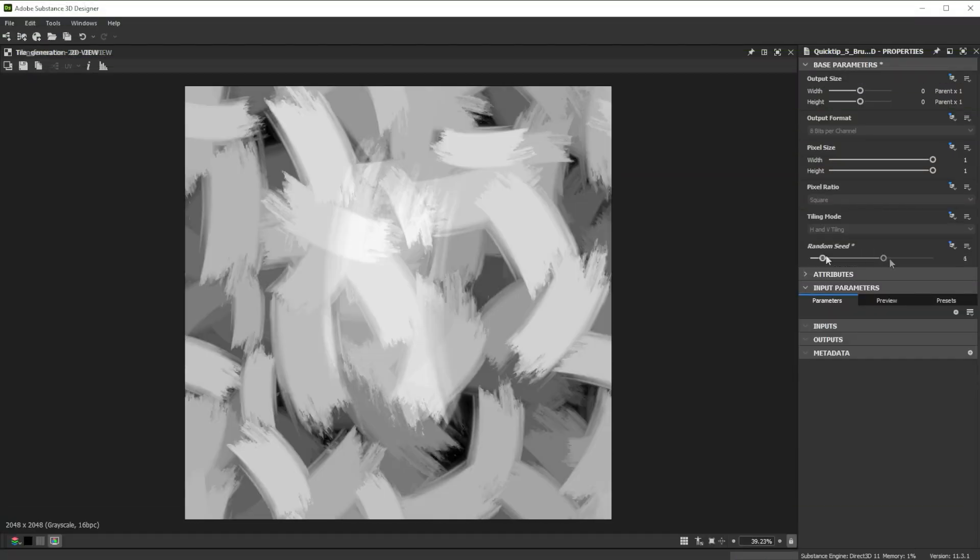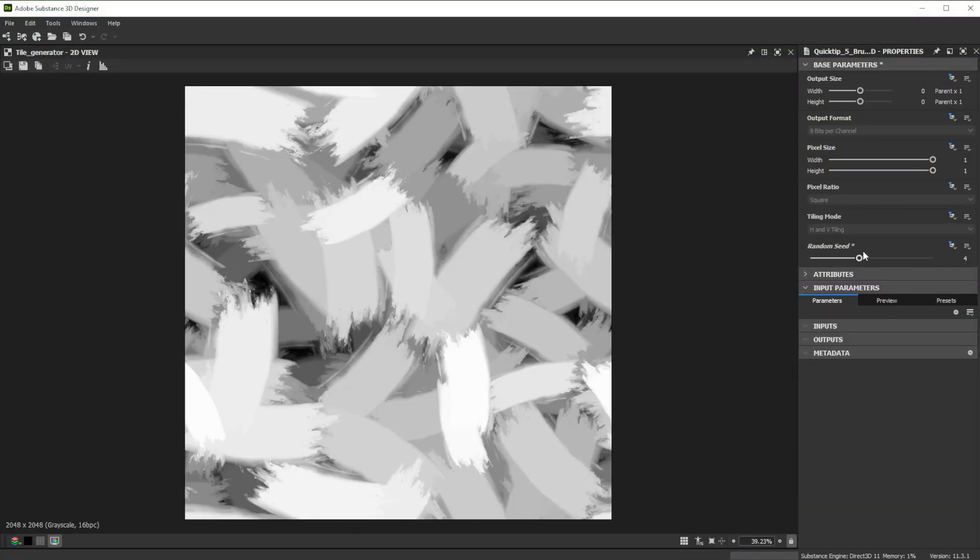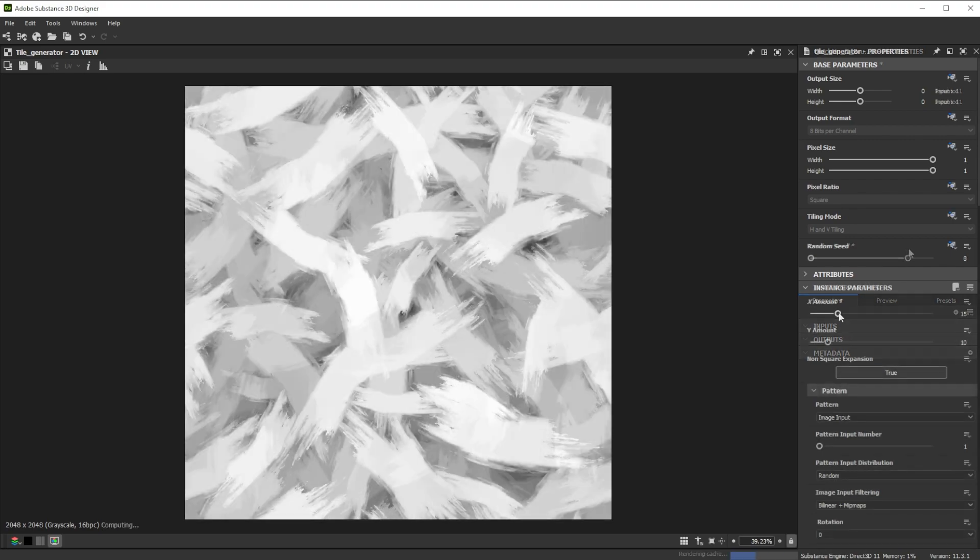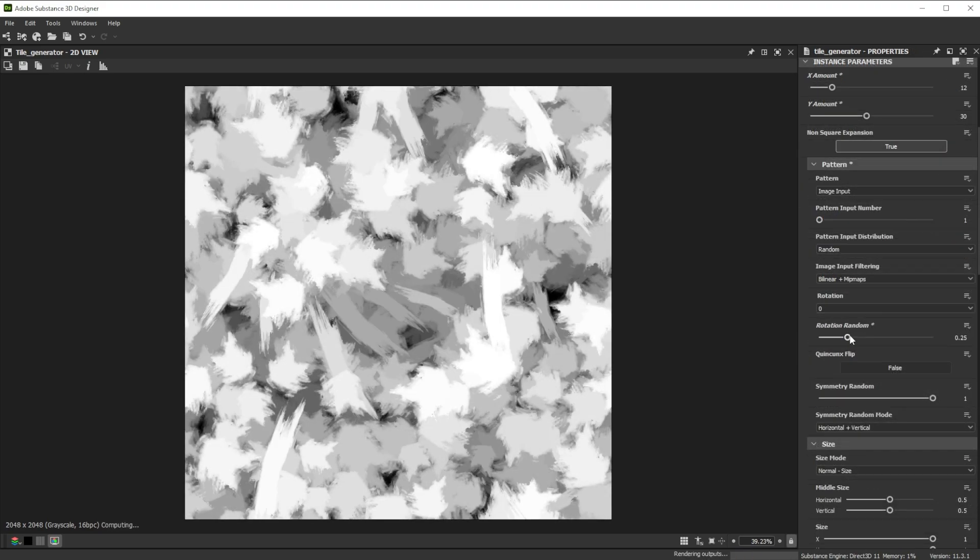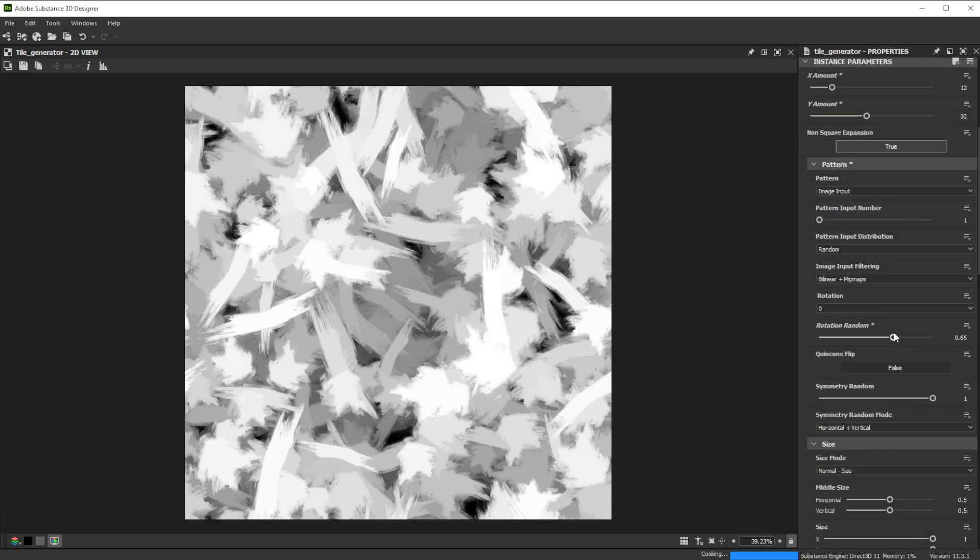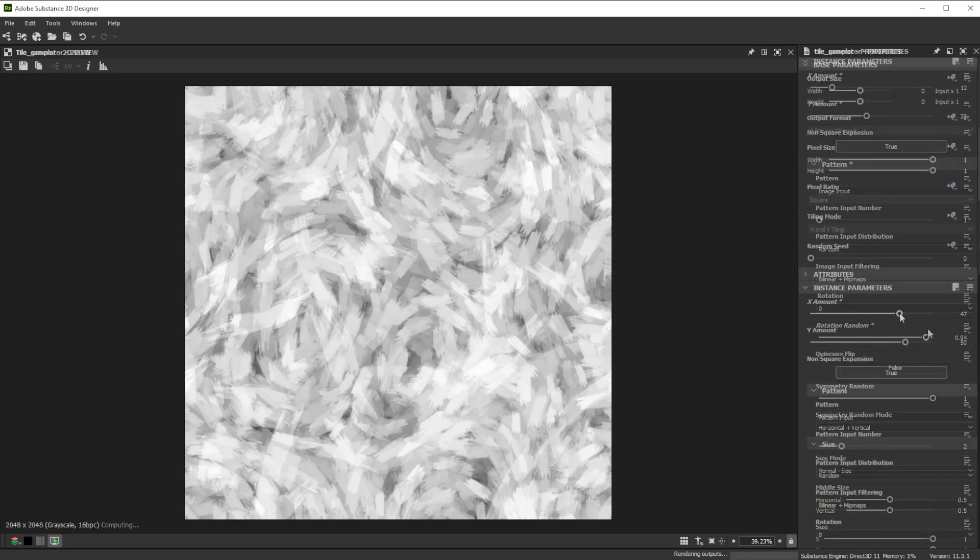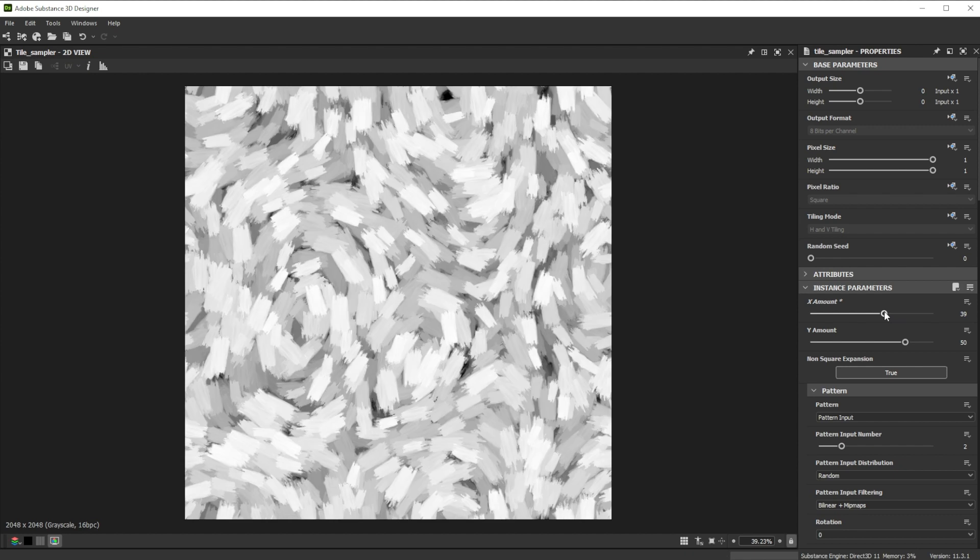Hi, in this video we're using Substance 3D Designer for different brush strokes. Let's go over the keynotes and parameters we'll use first.